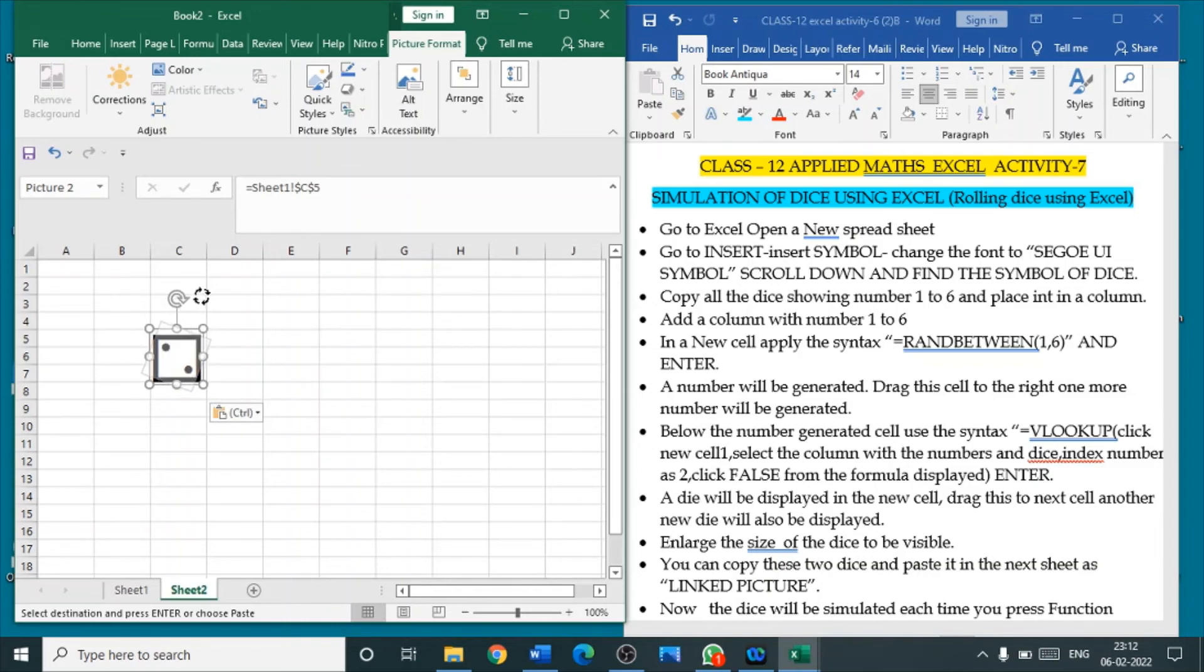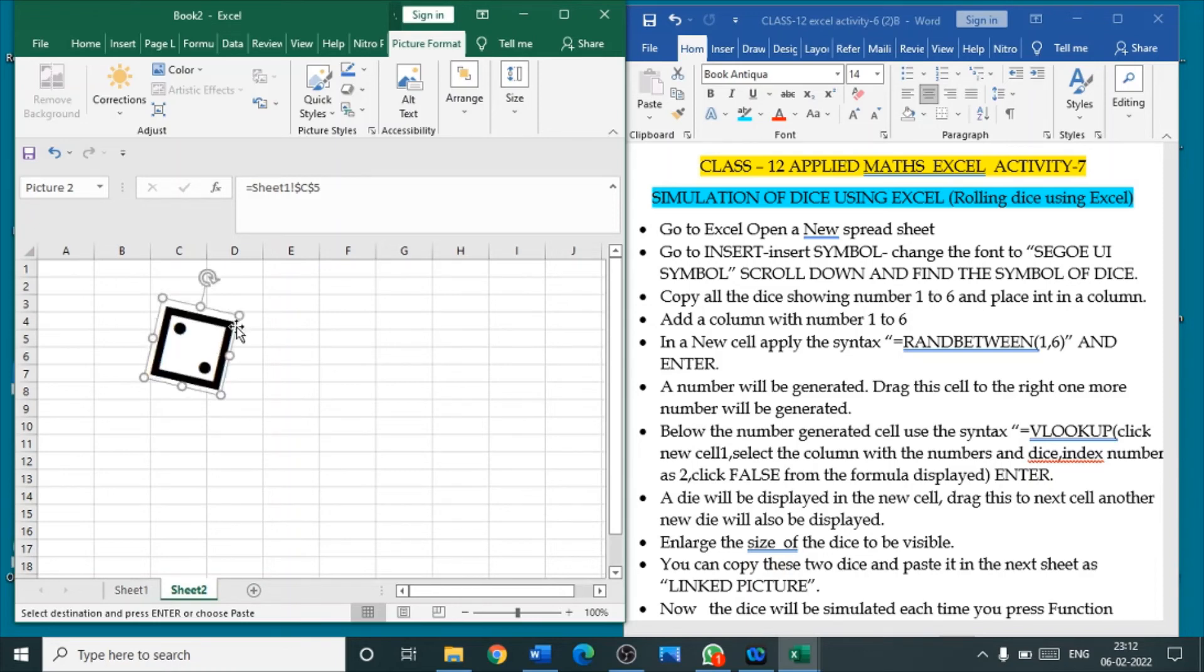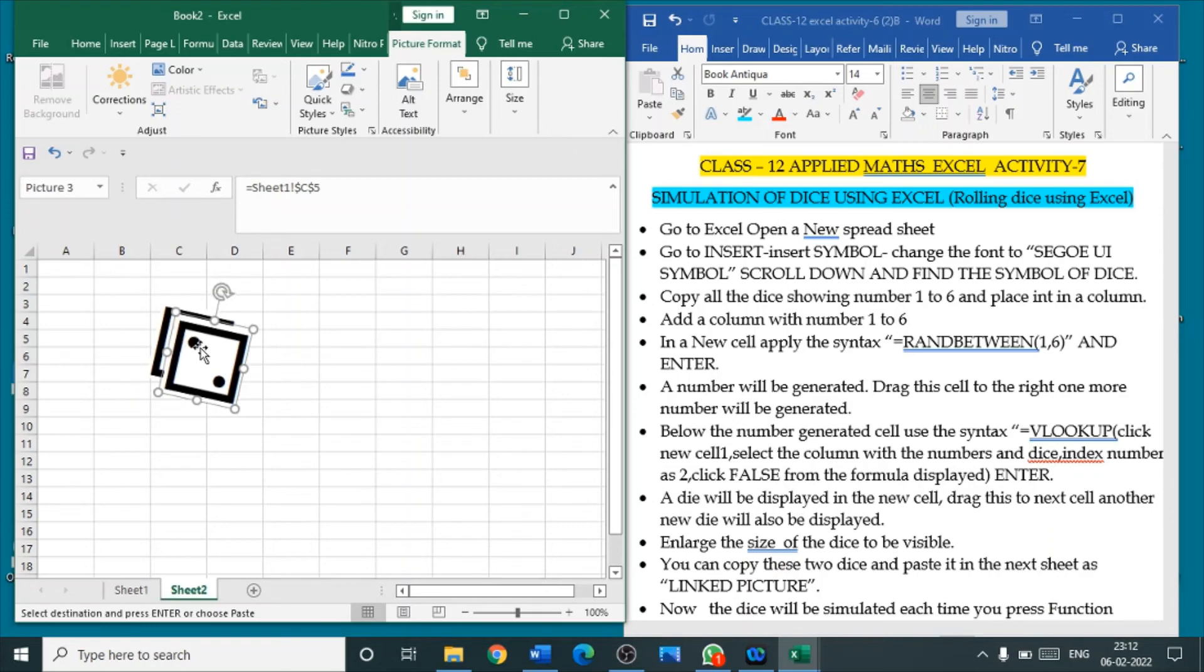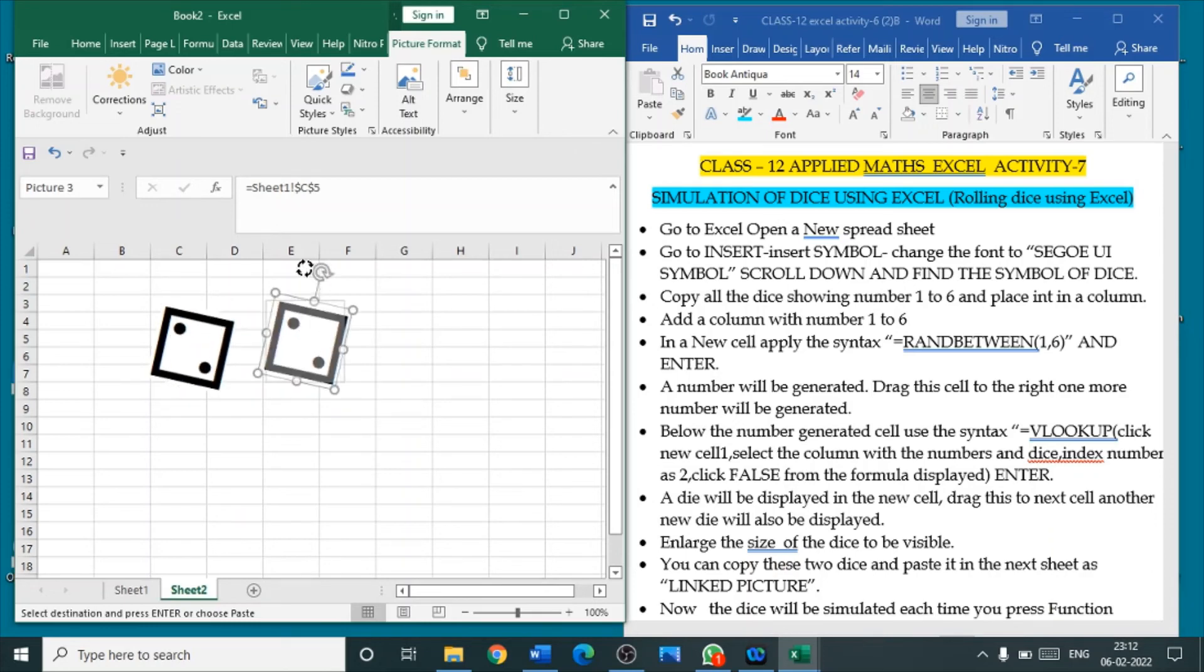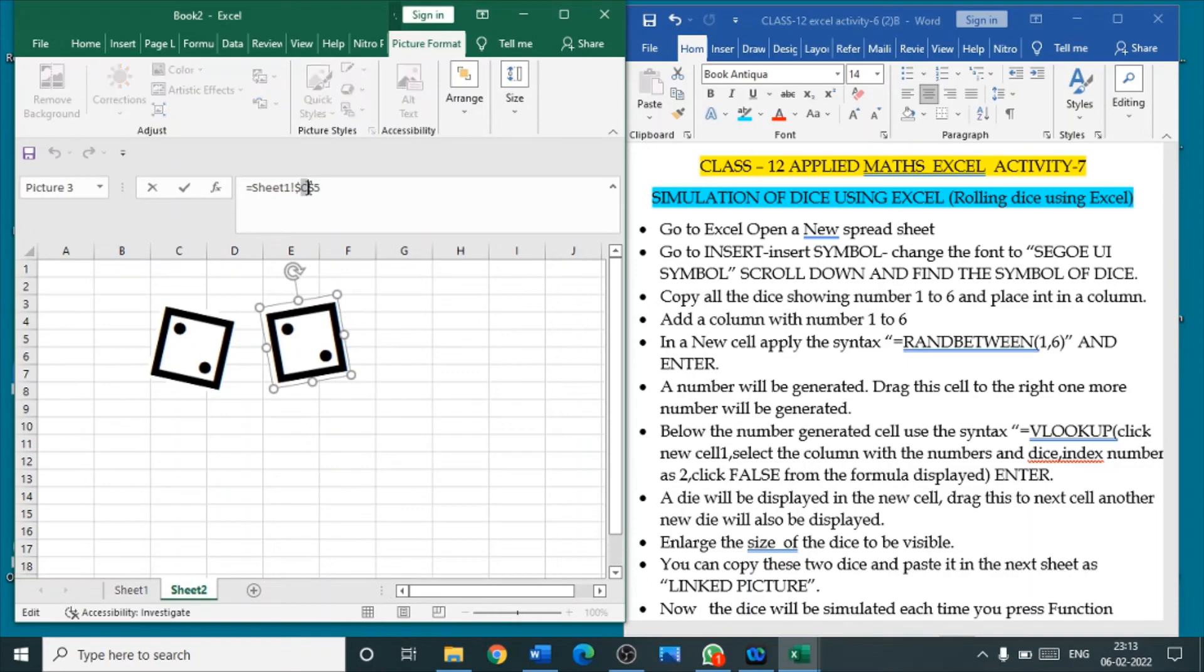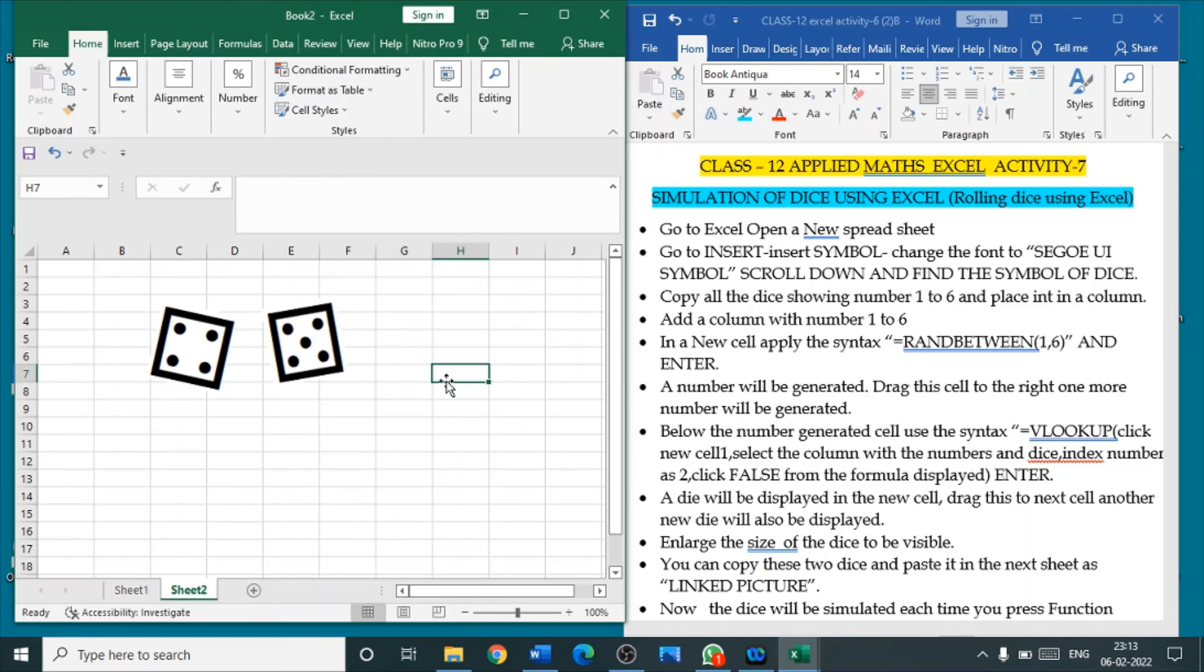So, you can do any adjustments with this picture. If you want, you can maximize this size. You can change its shape. Now, Control D. You can copy this one more. This one is a new picture. Change here in the formula bar. Instead of C, you put D. Now, you got two different dies.